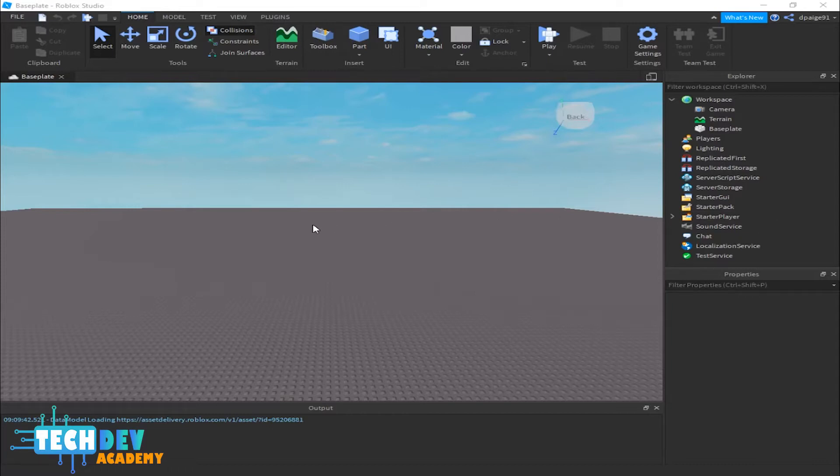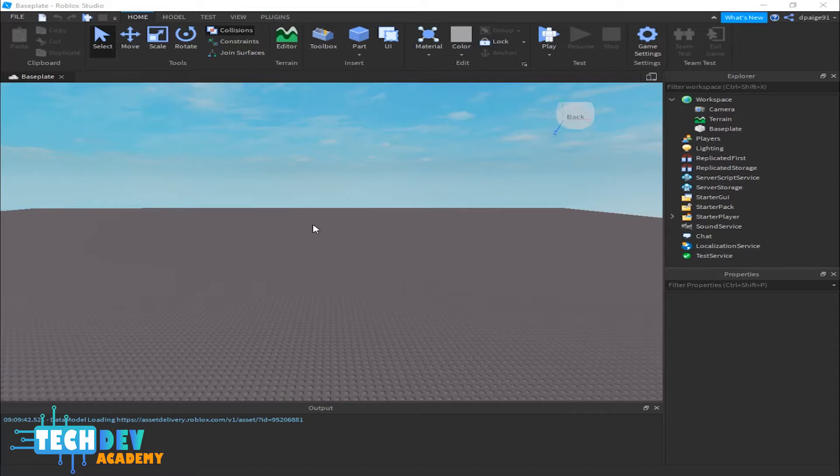In this video, you're going to learn how to use Roblox Studio's camera. The camera controls are very basic. I also recommend, if you're going to be using Roblox Studio, to have a USB mouse that you can connect to your computer or laptop.